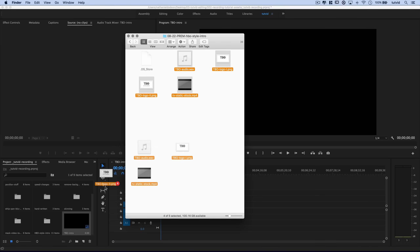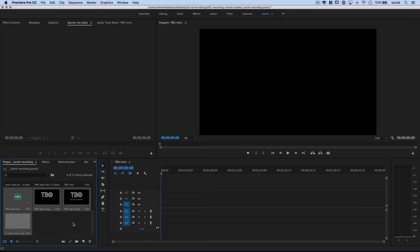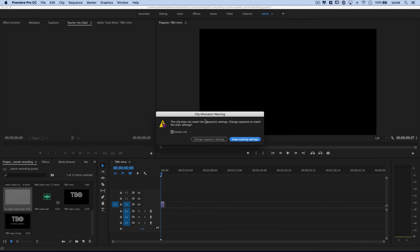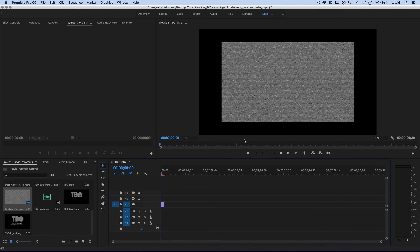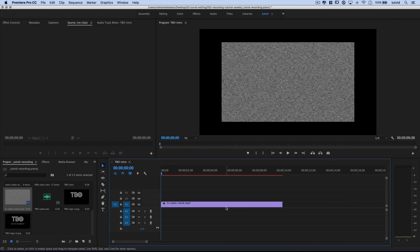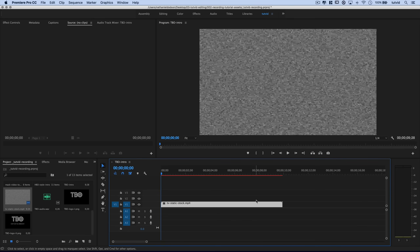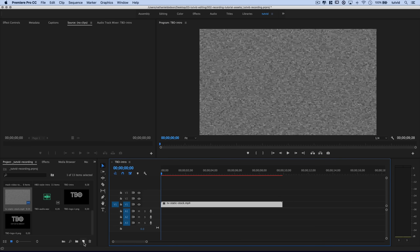Let's drag our files into Premiere. I'll grab all of the files and drag them down to the project bin — we've got our audio, both PNGs, and our static. I'll drag the static out onto the timeline. There'll be a clip mismatch warning — I'll keep the existing settings. We need to blow the static up a little bit, so I'll right-click on the clip and choose Scale to Frame Size.